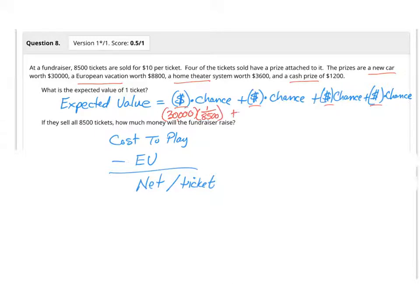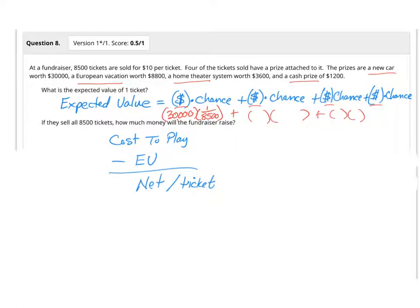And then you do the exact same thing again. Take your dollar that you'd win, which is the $8,800, times the chance of that again, which is 1 out of 8,500, plus the same thing here, same thing here, and you're done. Put all your calculator in one straight line, hit equals, and you'll know the value of the one ticket.